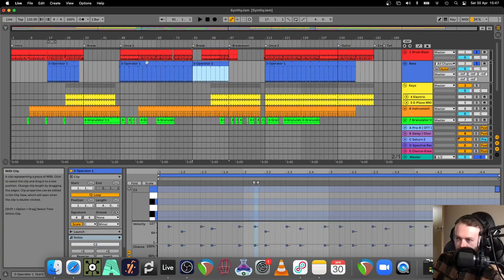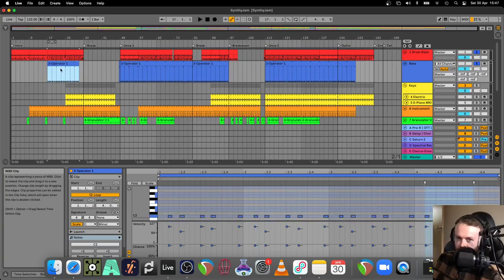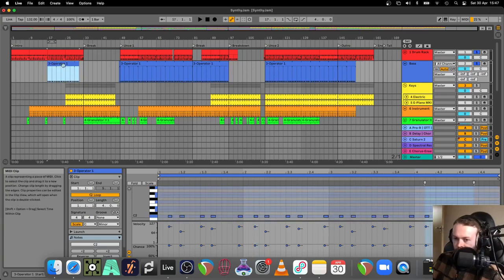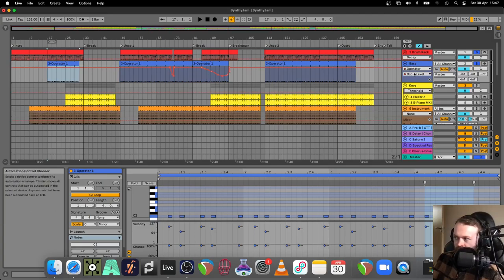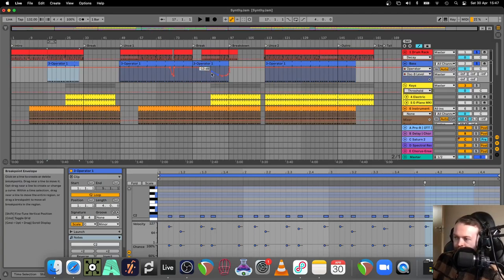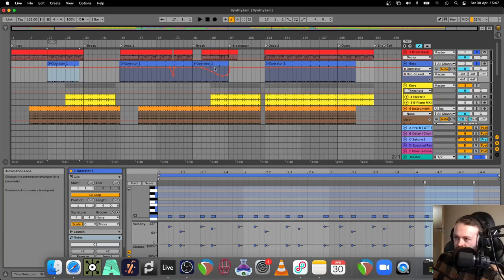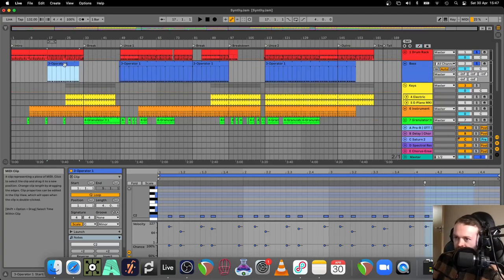So basically I did that, but I realized there was automation on the parameters of this. You see OSC B level there? Yeah, so that needed to stay in place. I didn't want to copy over that, so the predicament is...